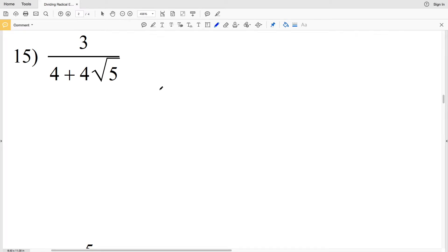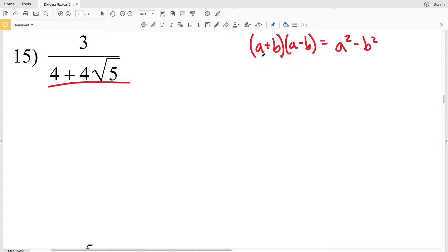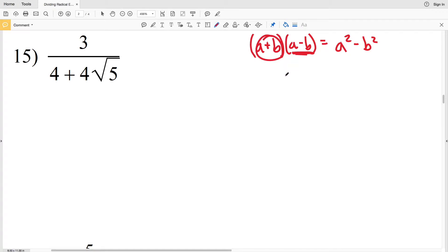In this video we're continuing on with the dividing radical expressions worksheet on the KUTA software website under the Infinite Algebra 1 section. For numbers 15 through 22 we have a binomial in the denominator. Remember, a plus B times a minus B equals a squared minus B squared. So if our denominator is in the form of a plus B, we multiply by a minus B over a minus B, and if it's in the form of a minus B, we multiply by a plus B over a plus B.